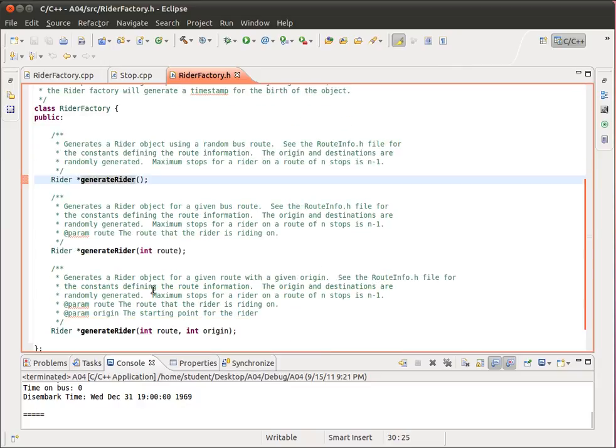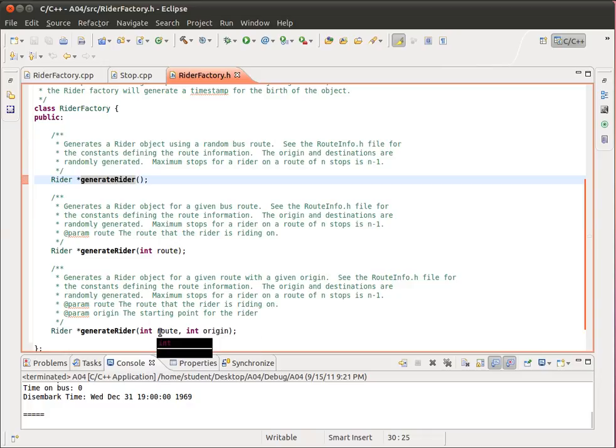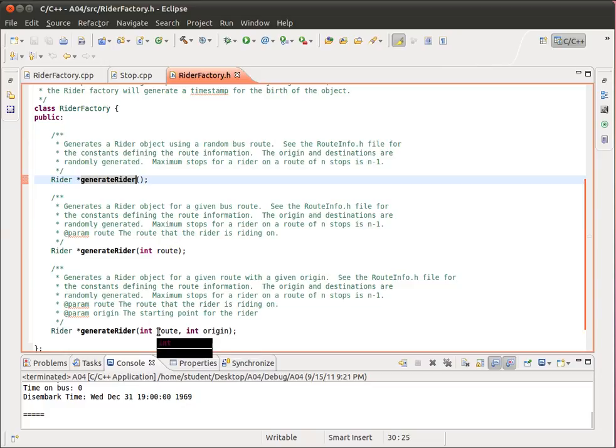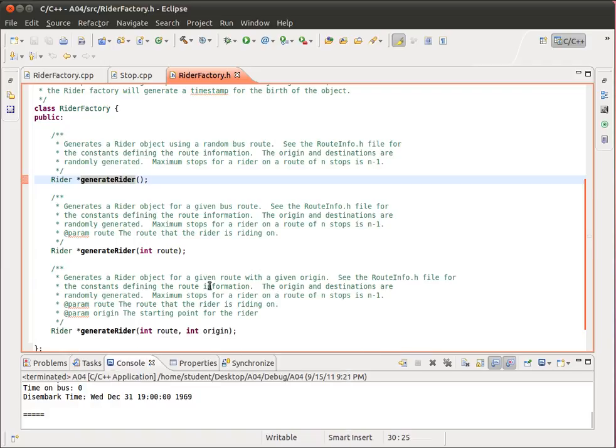The generateRider for RiderFactory with two parameters generates a Rider for a given route and a given origin. So this is the place that the Rider starts at on a given route. The method is then supposed to generate or randomly generate the destination.